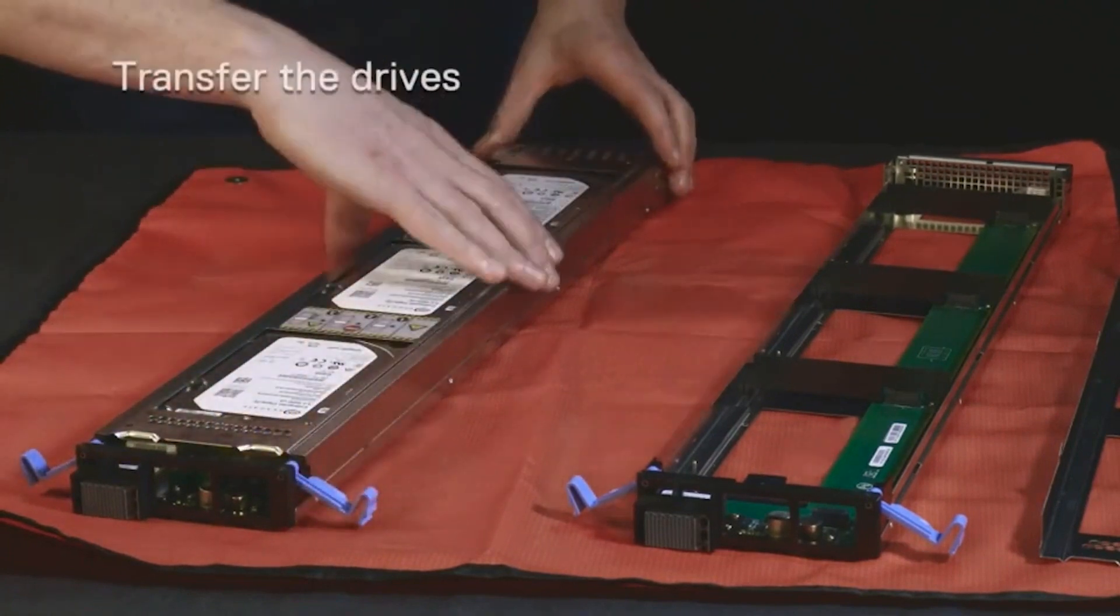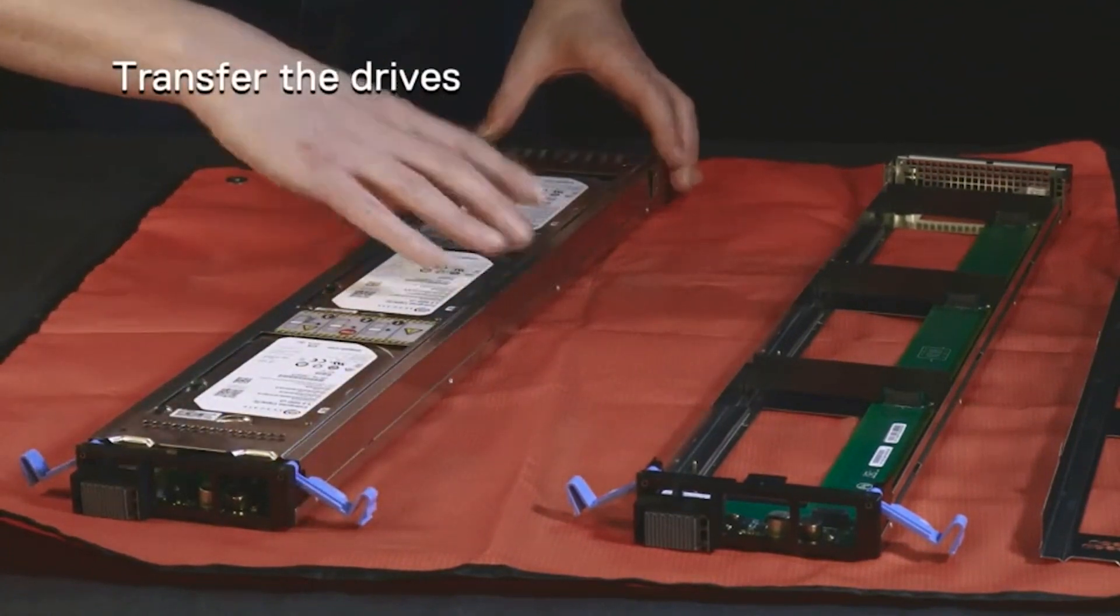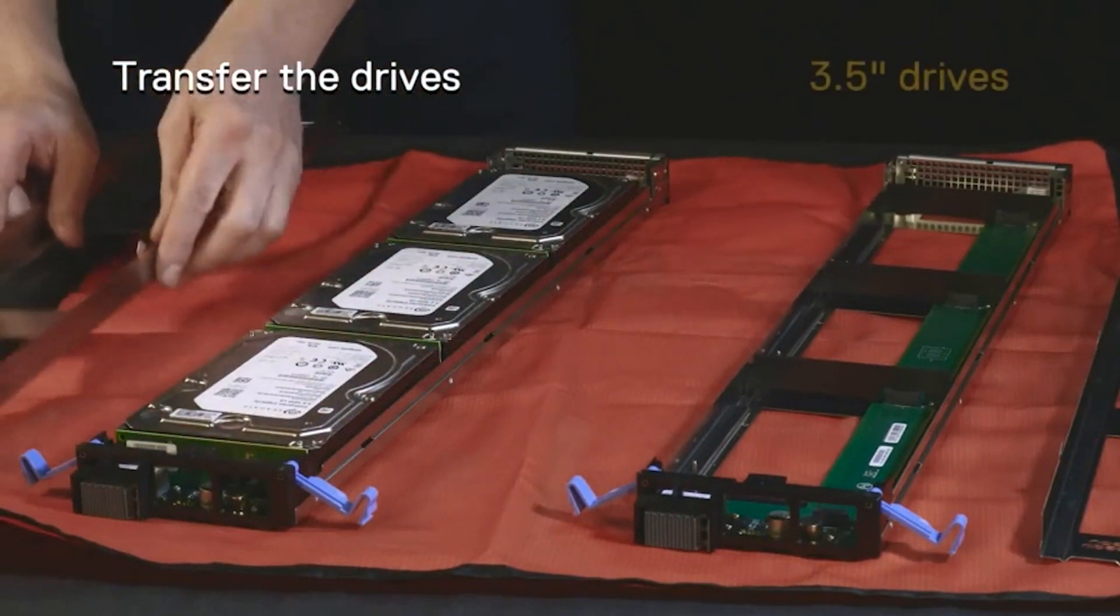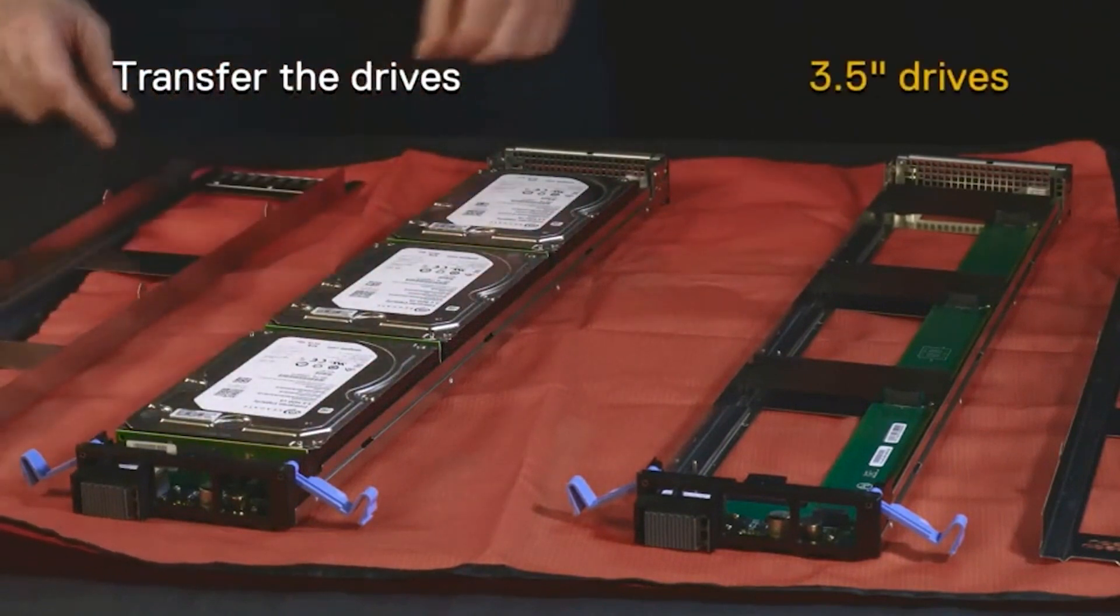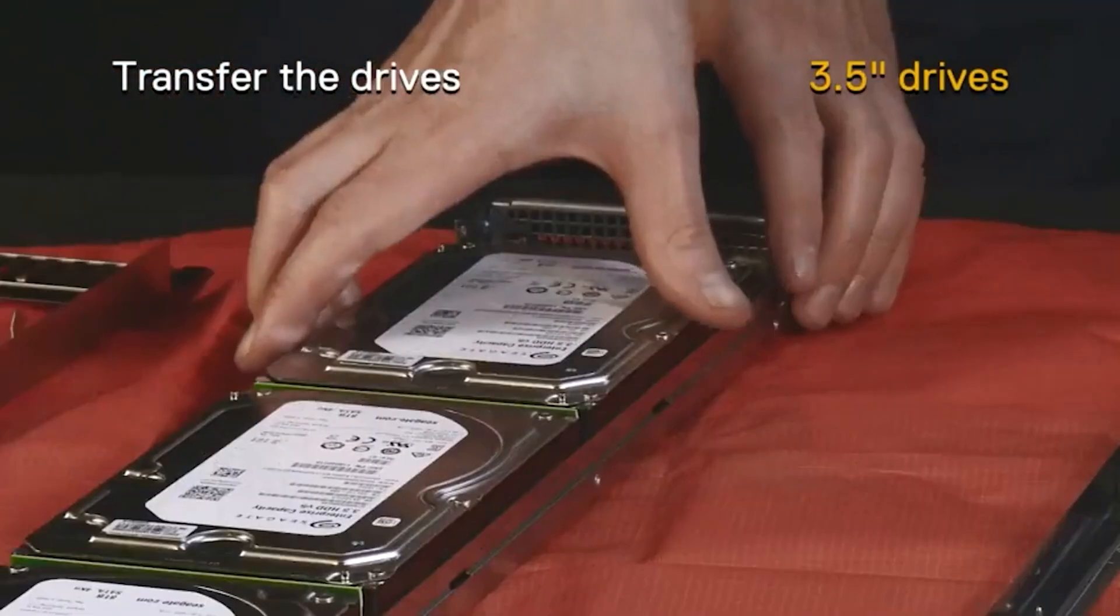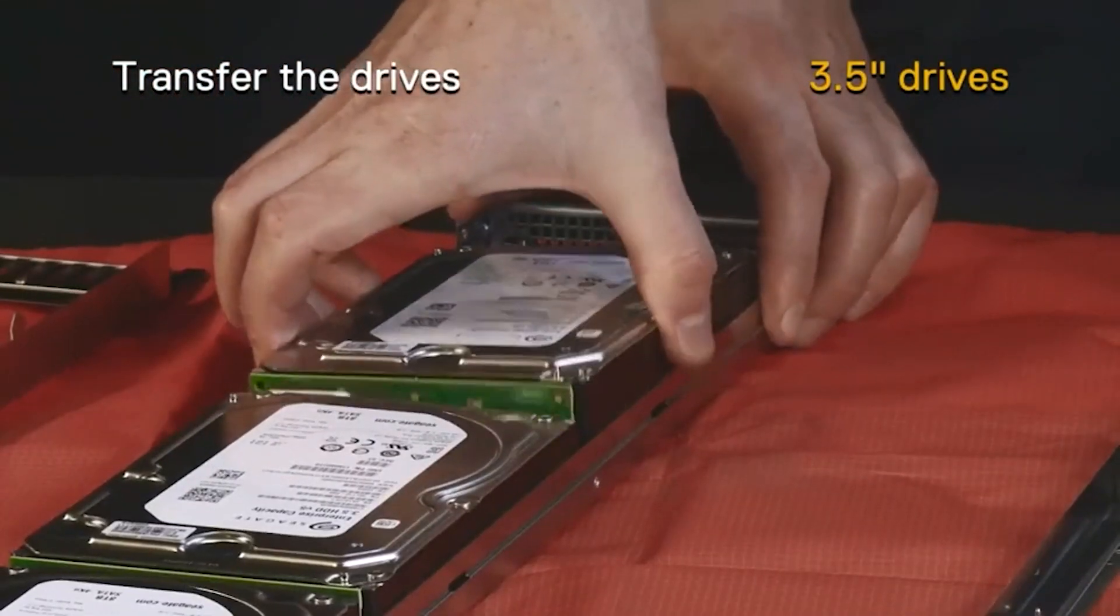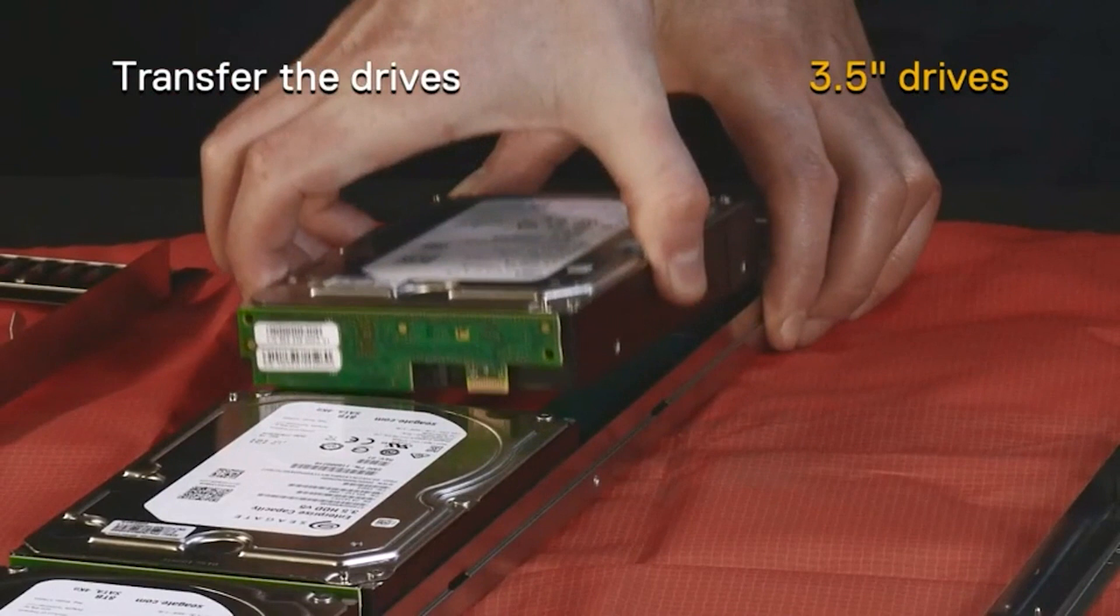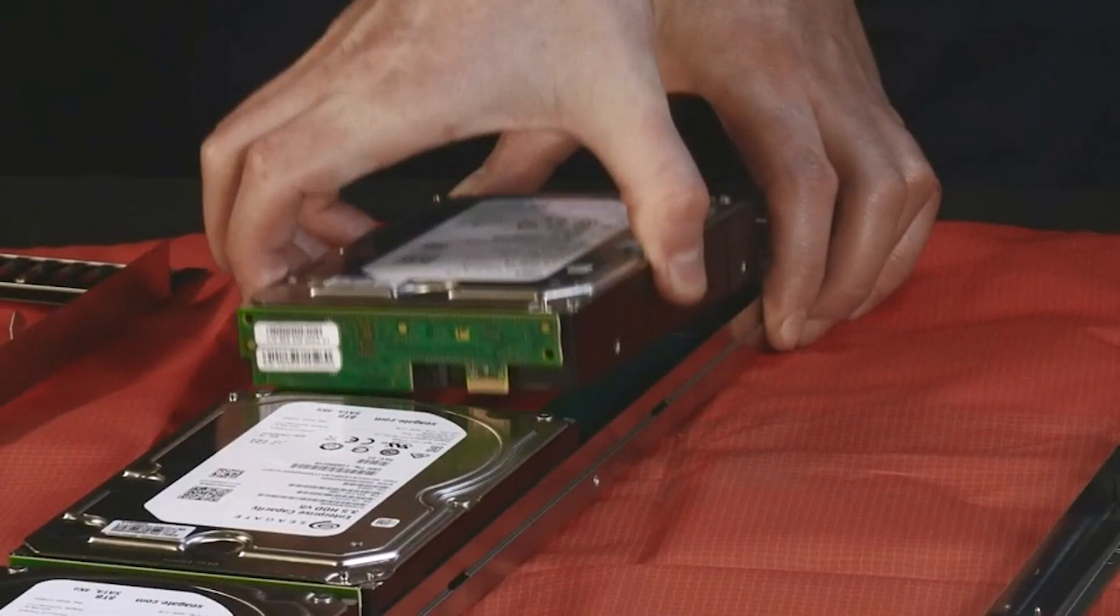Remove all drives from the failed drive sled and install them in the replacement sled. For 3.5 inch drives, pull straight up to remove both the drive and the pedal cart connected to the drive.